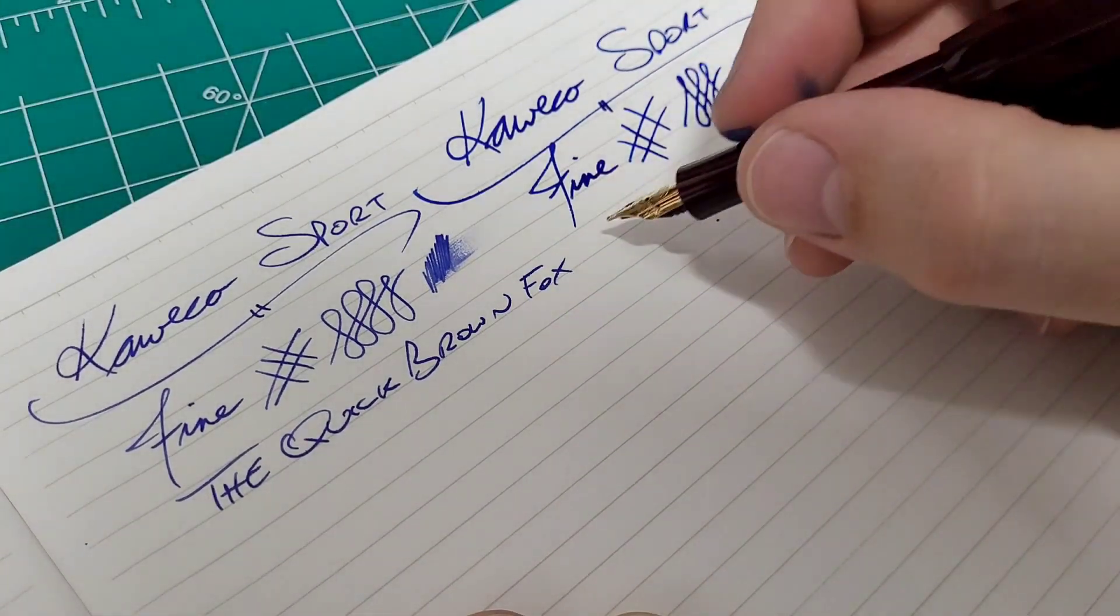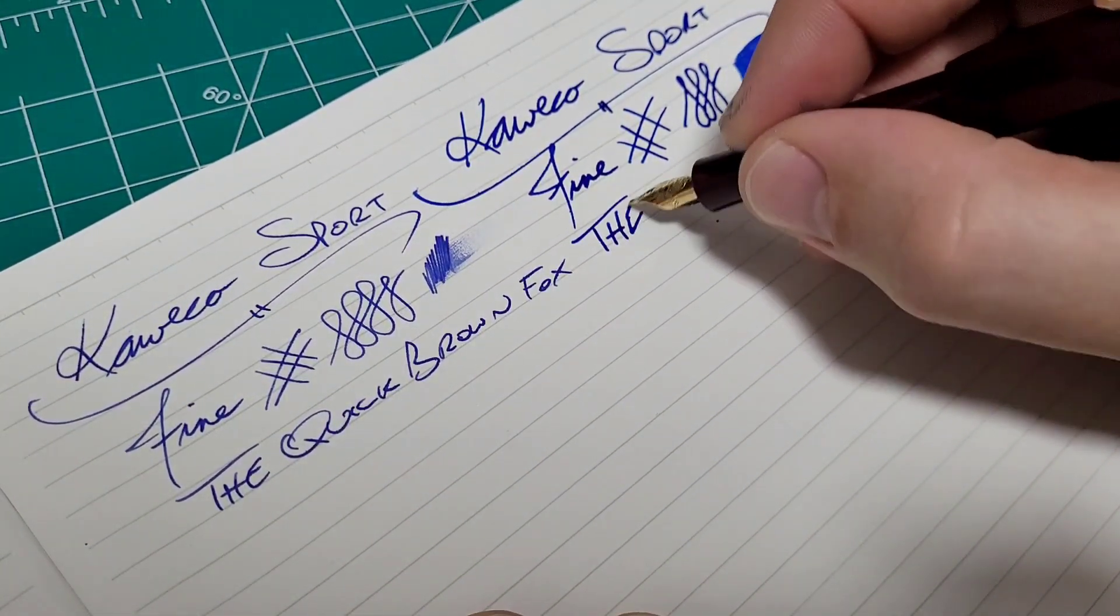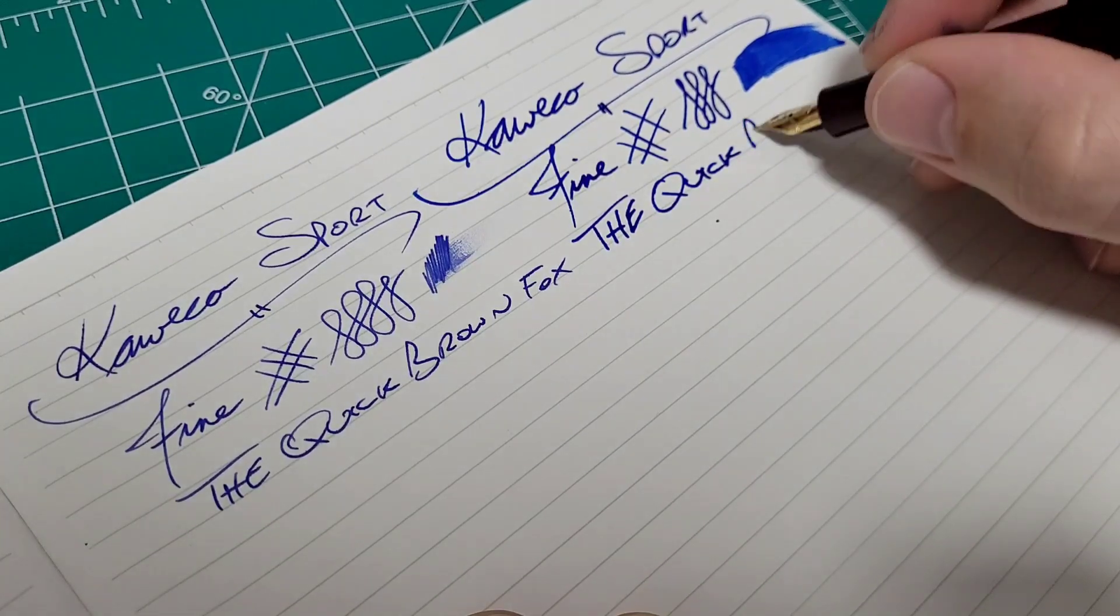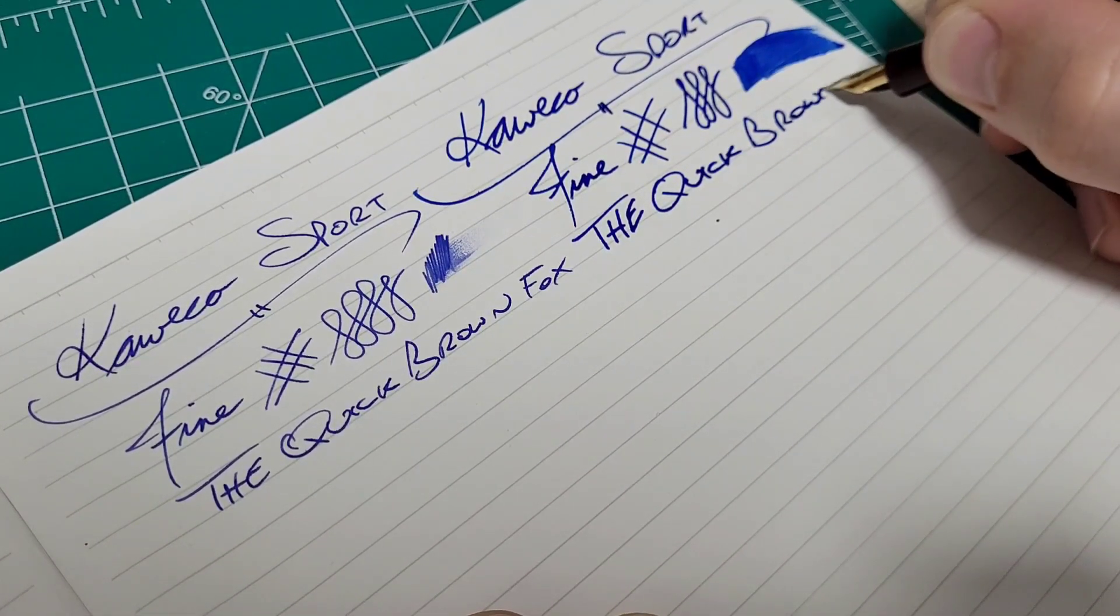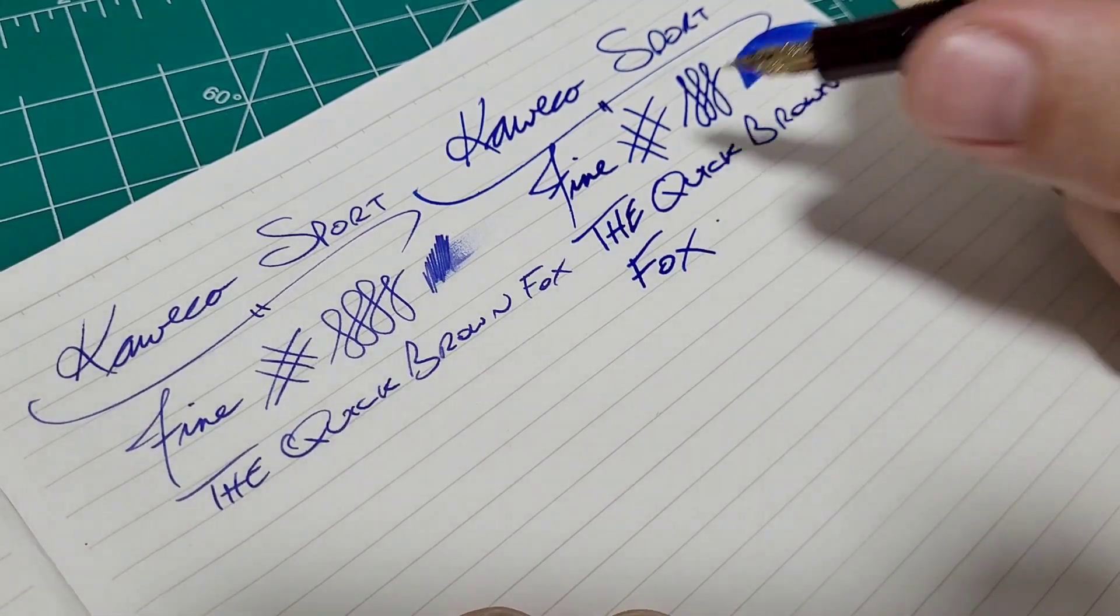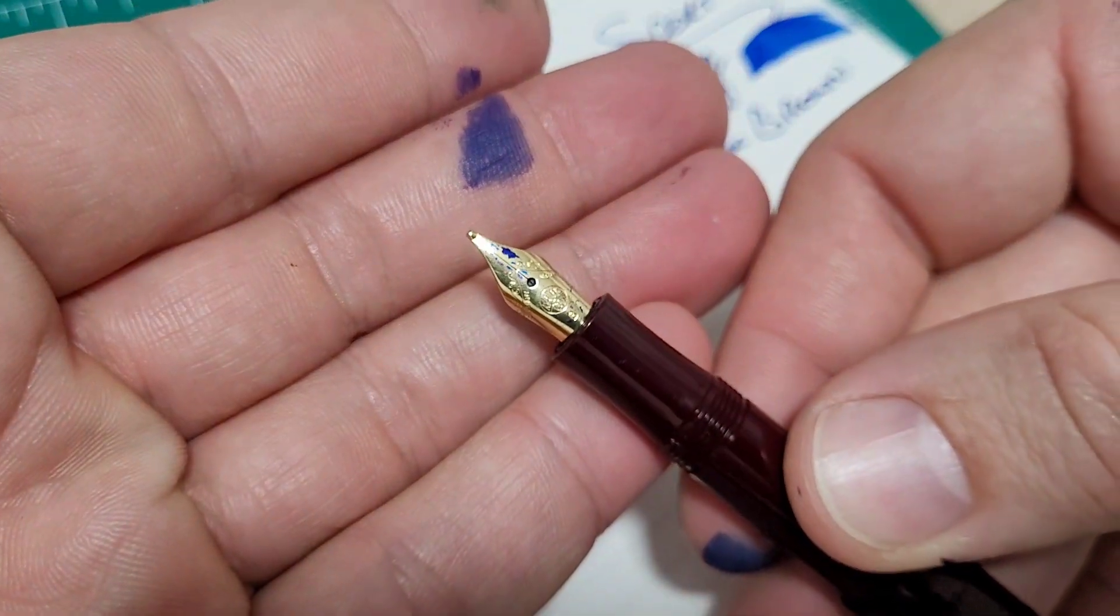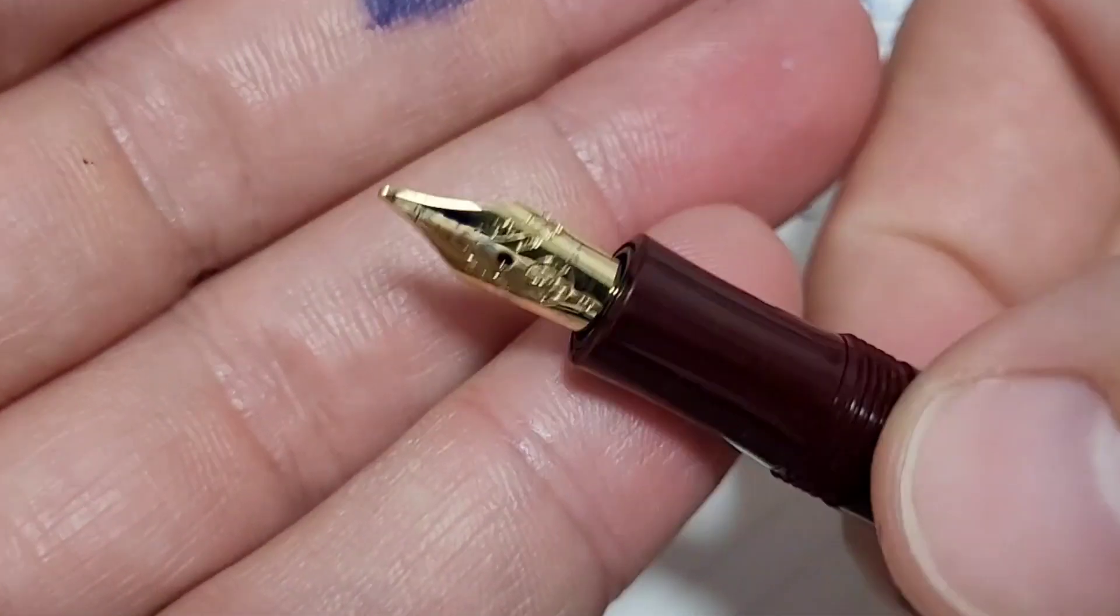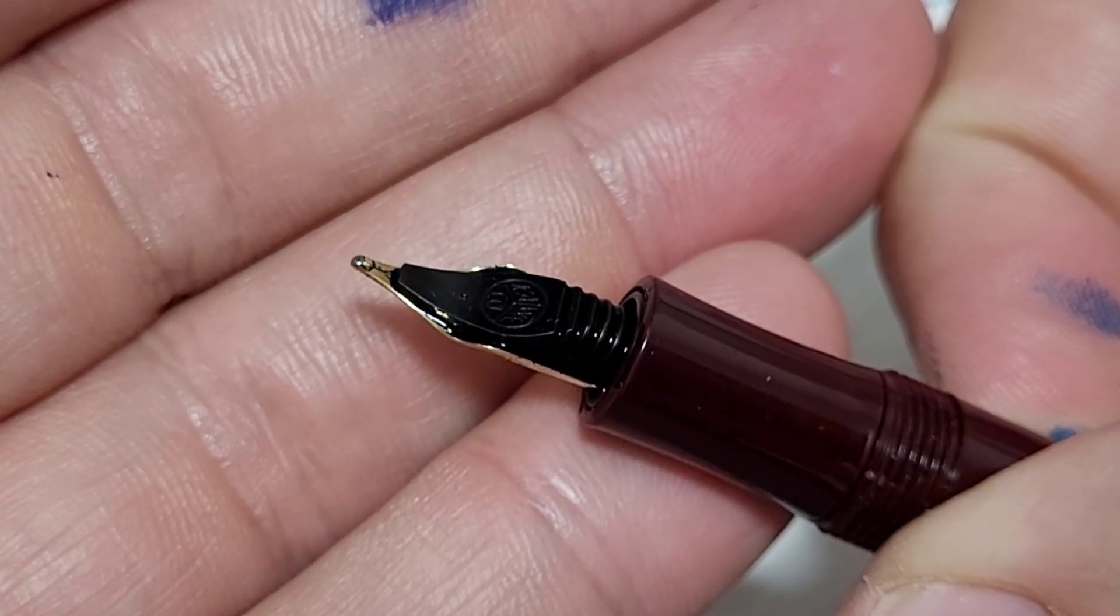Lots of nib for a little pen like this. What I think I am going to do, and I intended this when I bought the broad, is I think I'm going to grind it. Whether it's a cursive italic or possibly even an oblique, I'm going to look at the tipping.